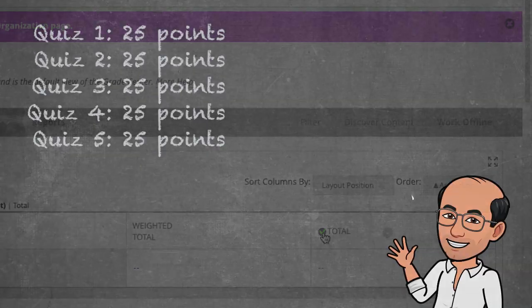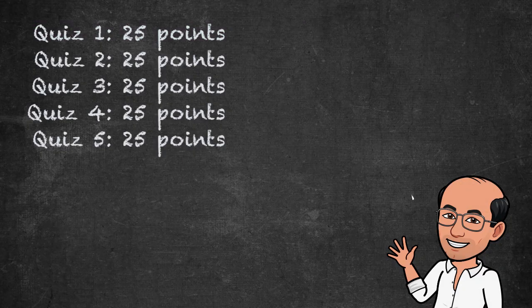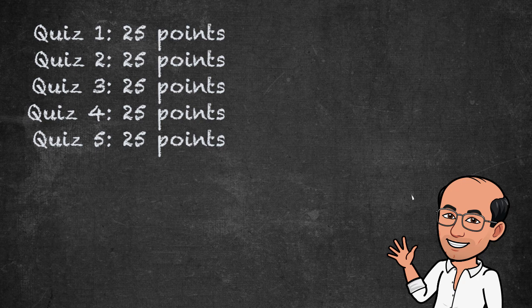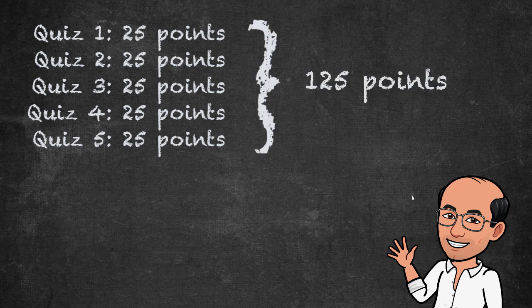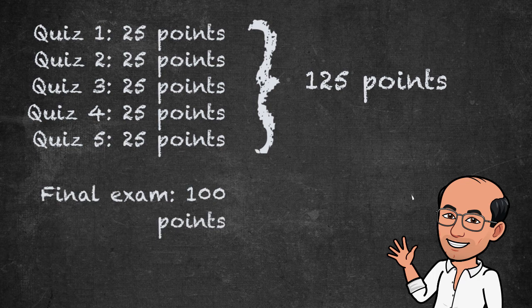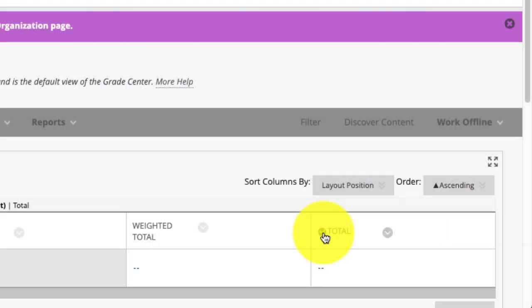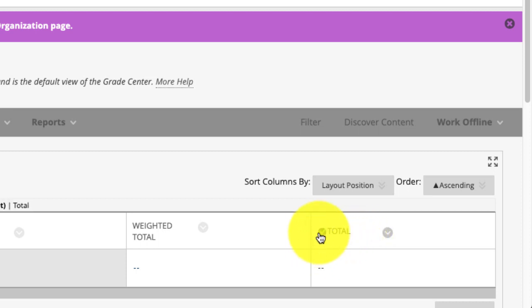So if you had five quizzes, and they were each worth 25 points, then your total would be 125. And if you had a final exam worth 100 points, it would be 225. It's kind of a nonsensical number. So I like to get rid of that. But the problem is, it has this check mark here.